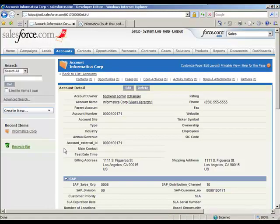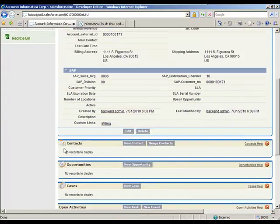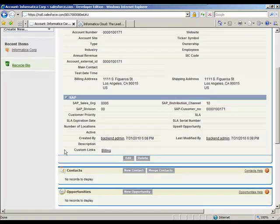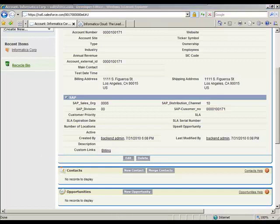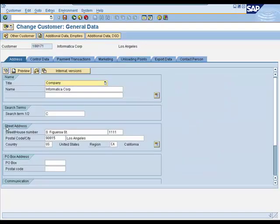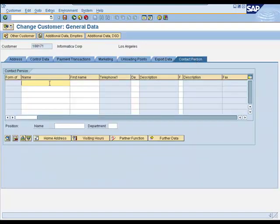If we drill in, we'll see all the information. Now we do also see that there are currently no contacts available here for this record. So let's go ahead and create a couple of contact records in SAP. And we'll see those records flow across to Salesforce. So now going back into SAP, for this record, I'm going to go ahead and create two new contacts.